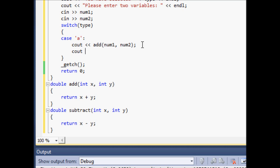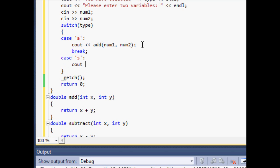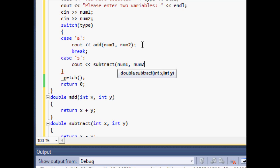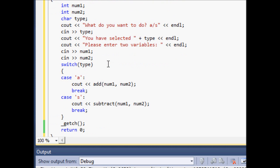After each statement you want to execute in a case, you have to have a break. What a break does is it ends your switch statement, which makes it more efficient so it doesn't have to read through every single possible case. Now we'll do case s: cout subtract(num1, num2), then break.